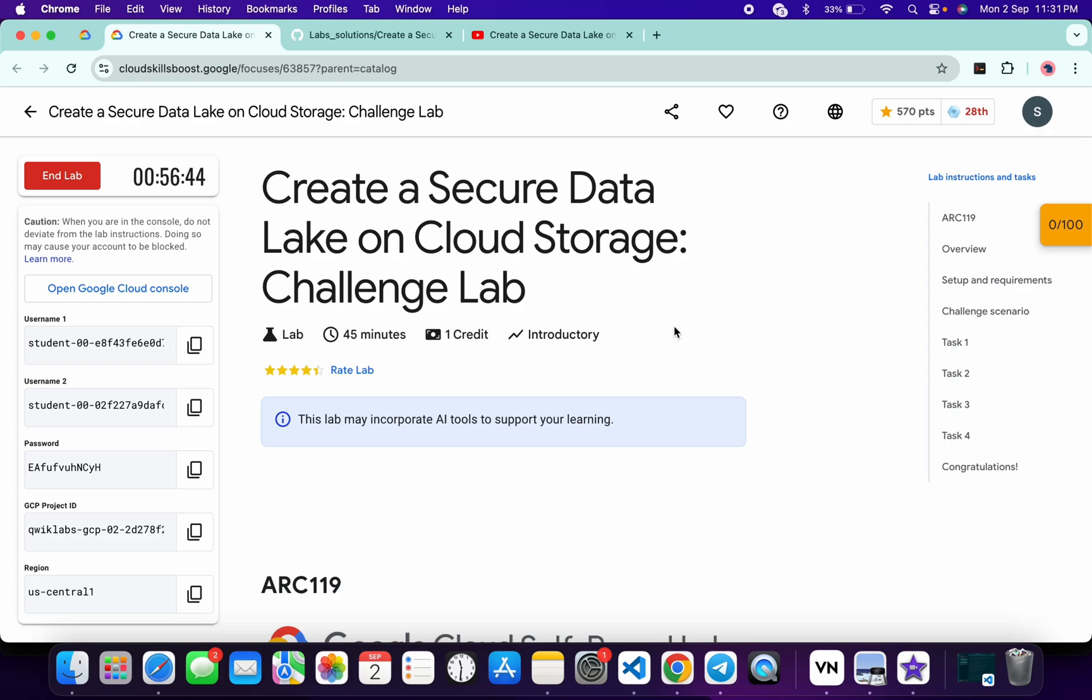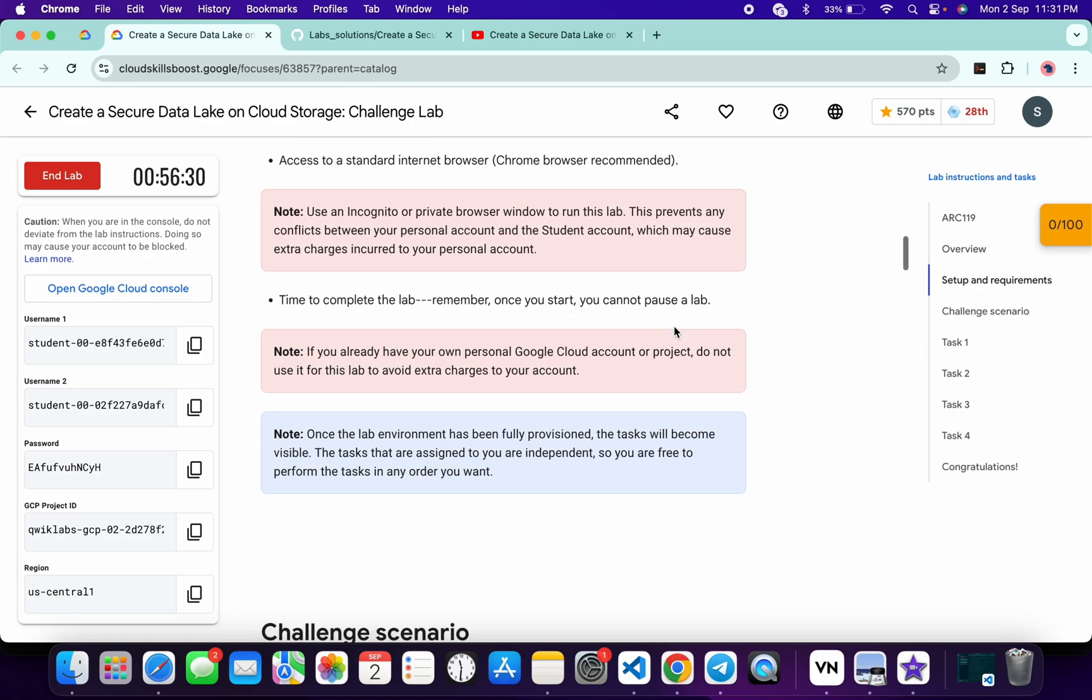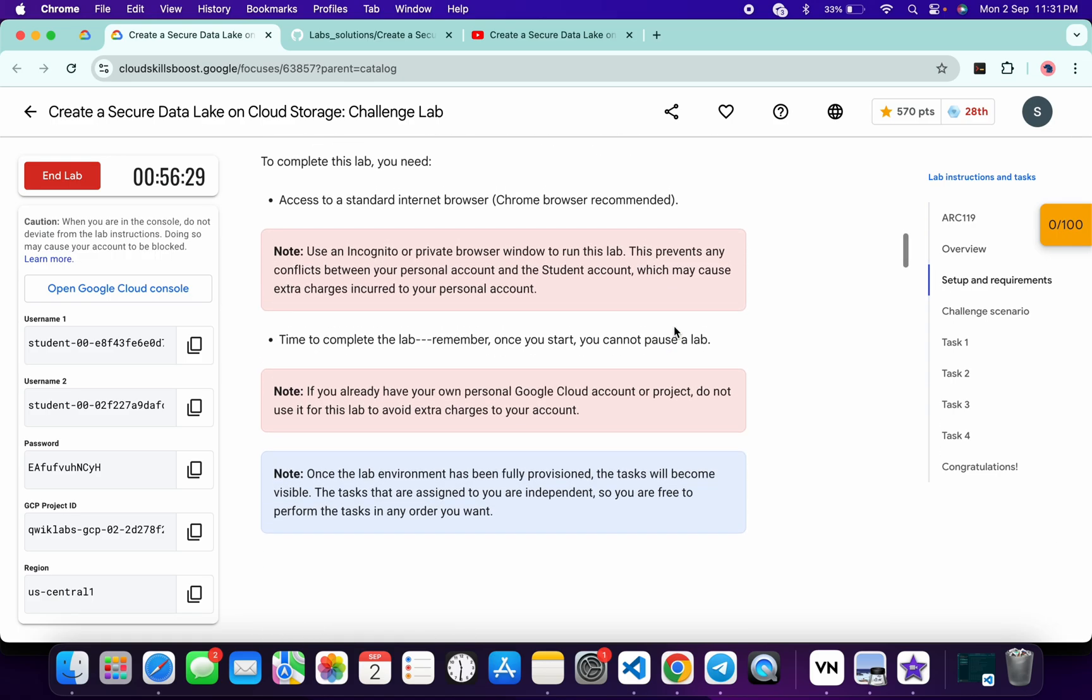Welcome back to the channel. I got so many requests for the new solution of this particular lab because this lab was recently updated and it's having one small change. Previously, after starting your lab, if you scrolled down, you would get a form ID.